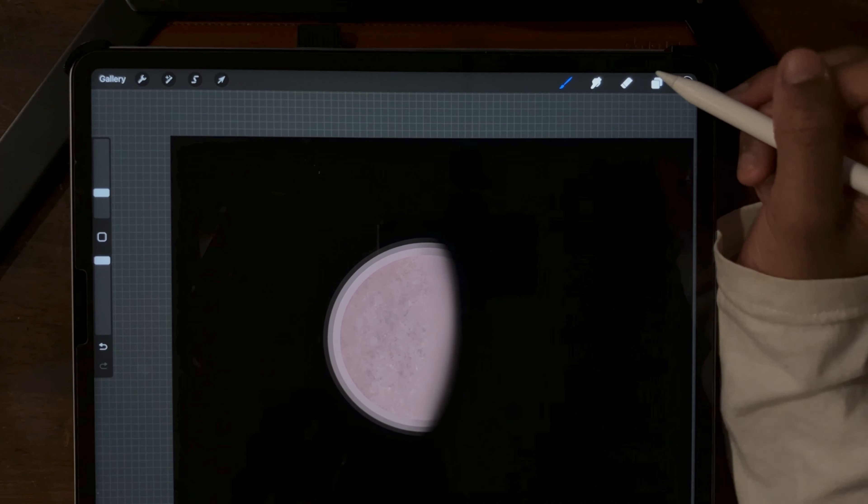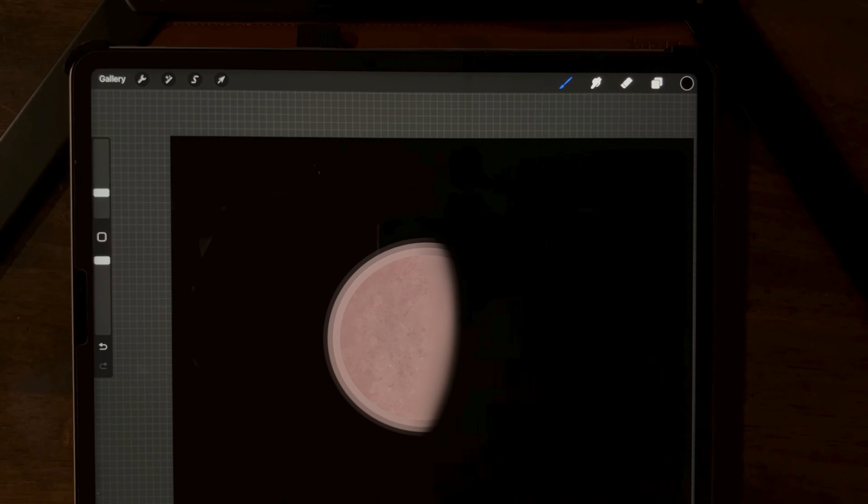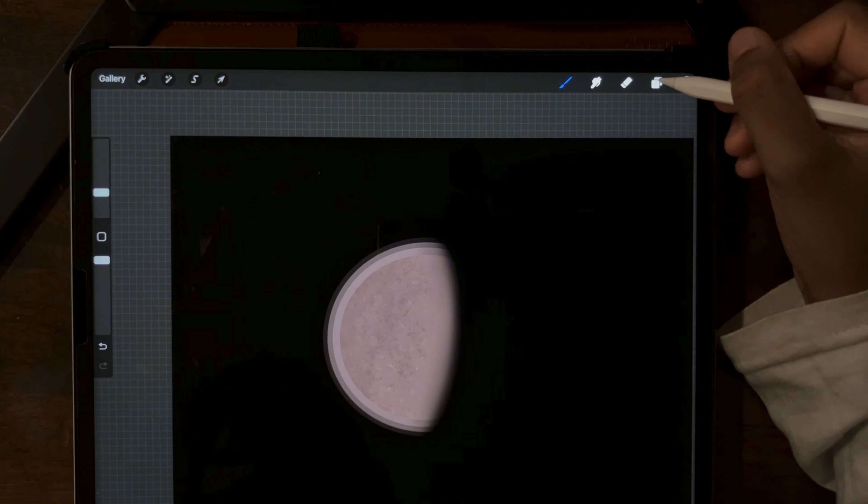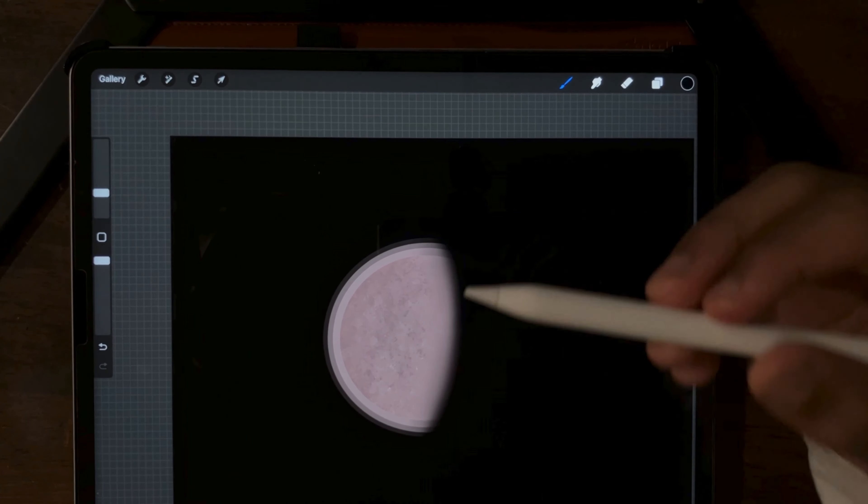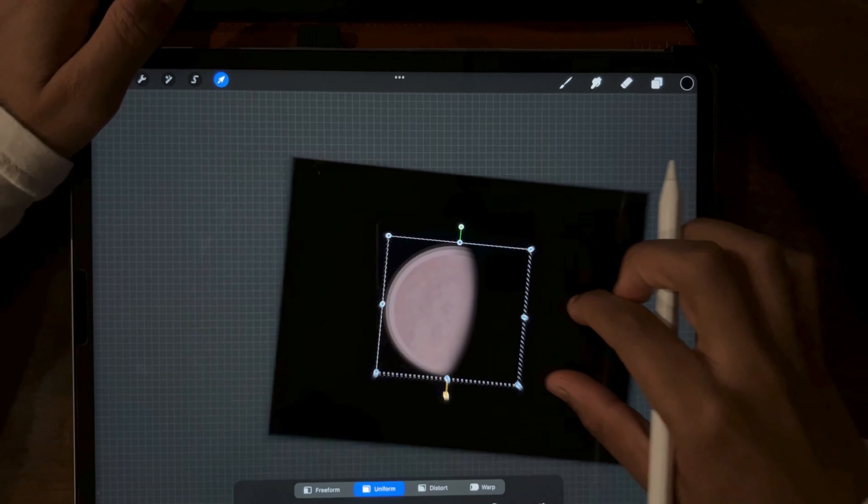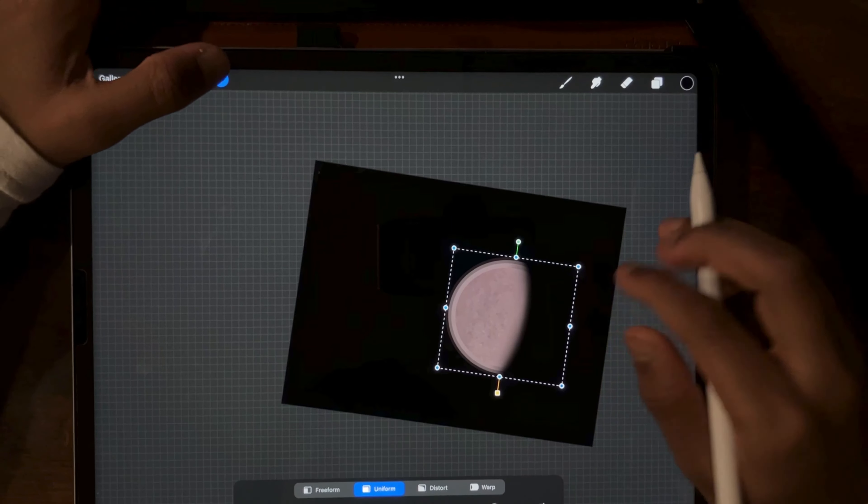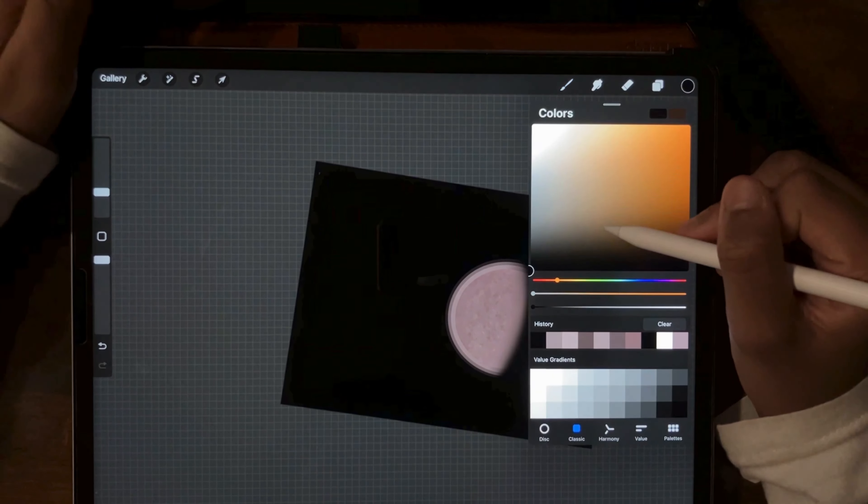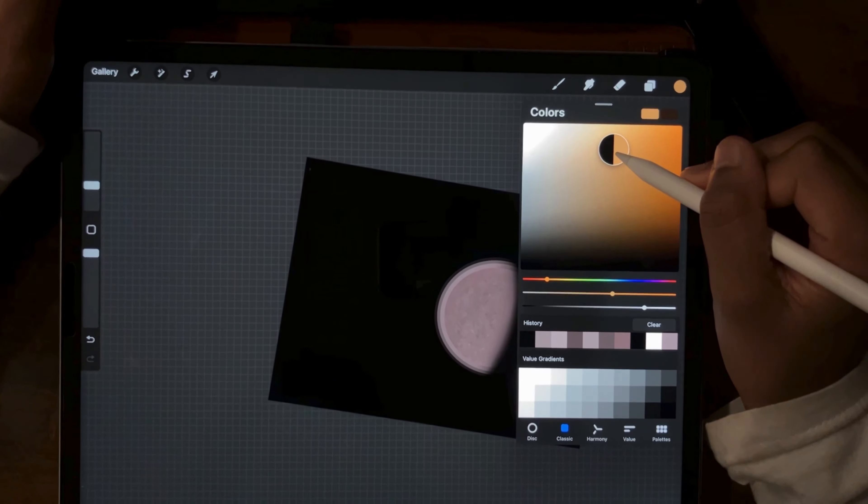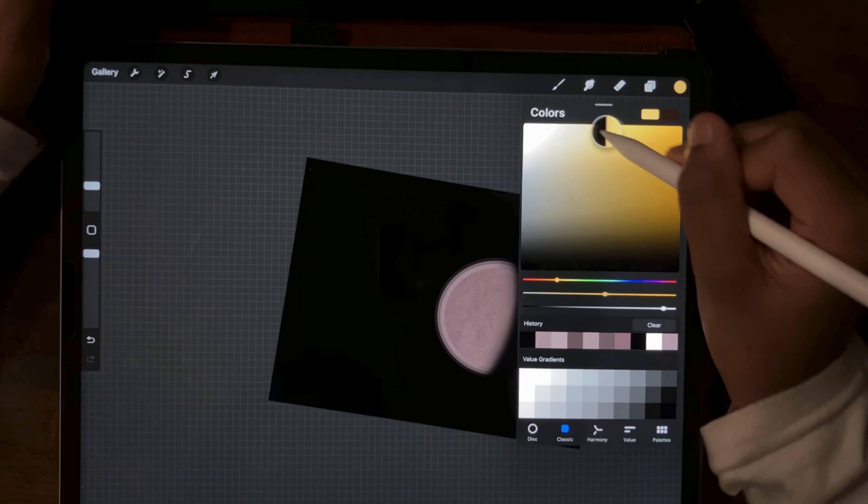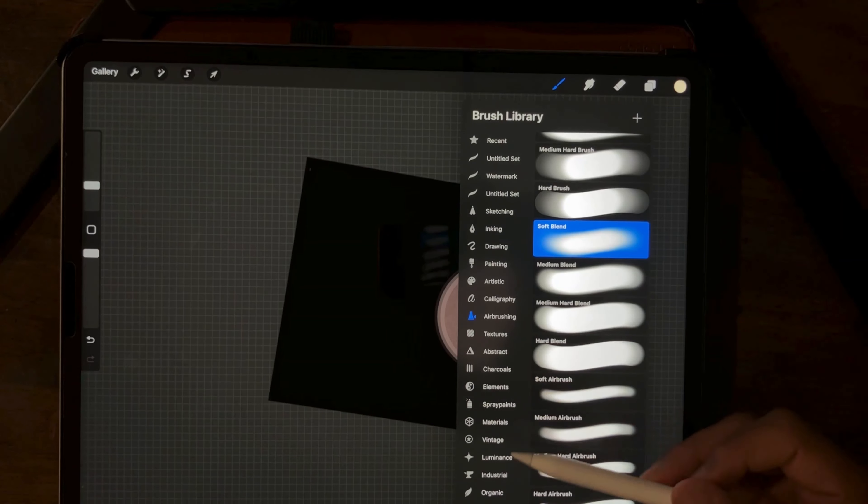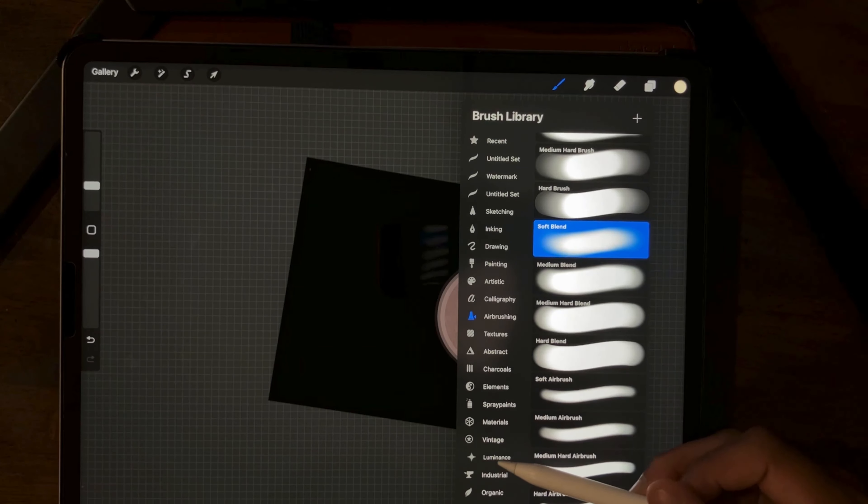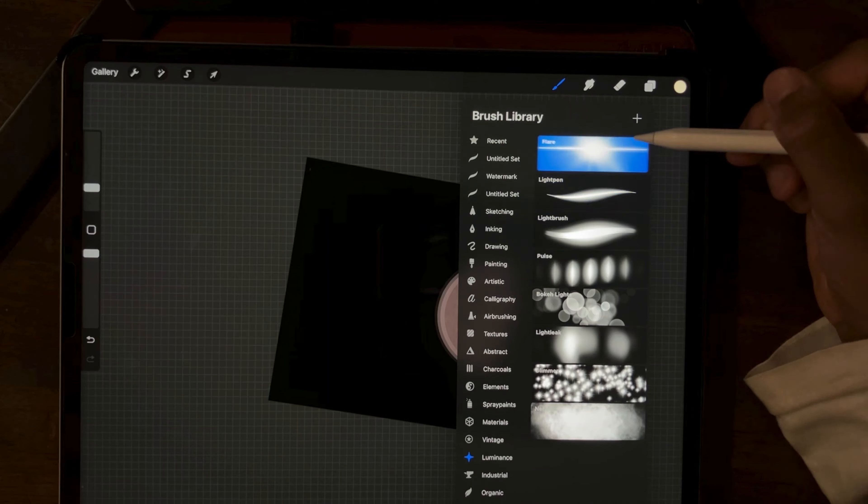But if you're interested in the backdrop for the planet, then let's say maybe you want a star. So we're going to move this planet off to the edge. And we're going to change our color. I'm going to use a yellow whitish color, something like that.